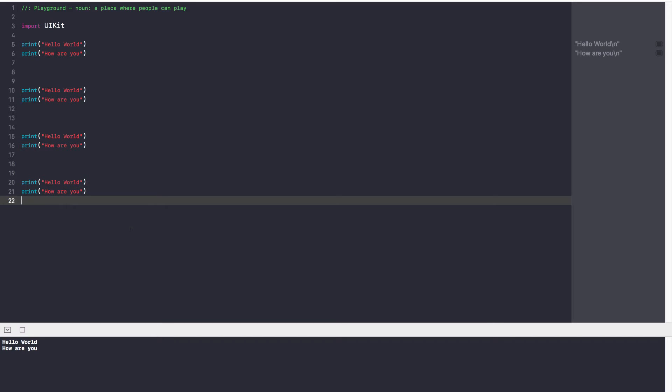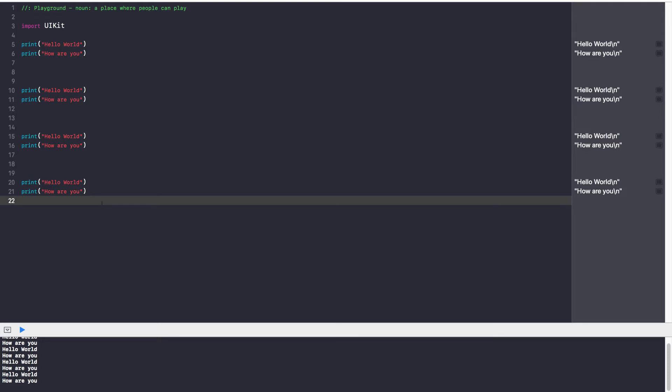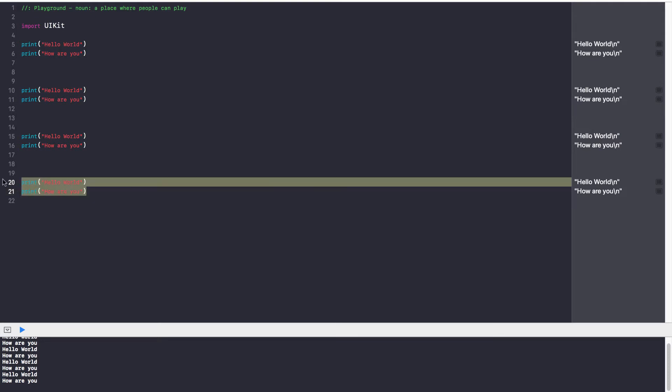But as you deal with more complicated code, as you begin to program more and more, your code gets bigger, it gets larger, and these two statements might span 100, they might span 200. You want to make your code easy to understand and effective, and that's why functions were created.